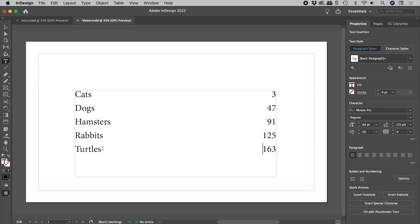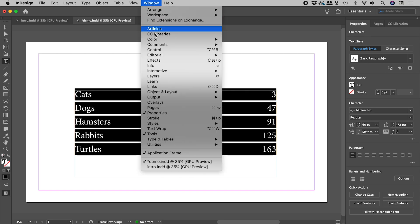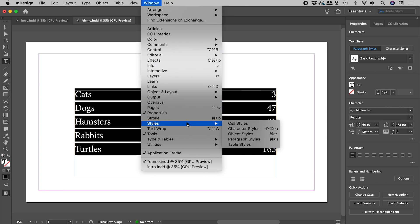Now let's get those dots between the text and the numbers. Select the text, Window, Styles, Paragraph Styles.